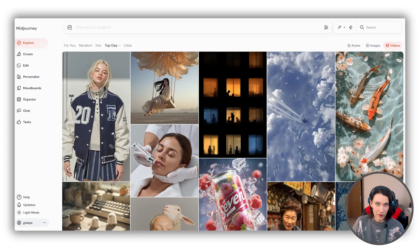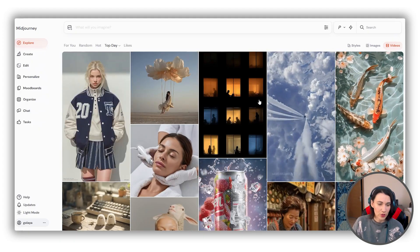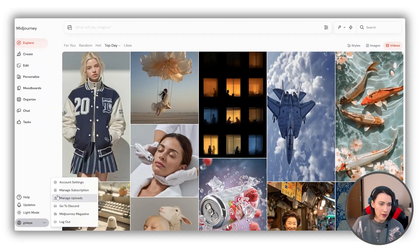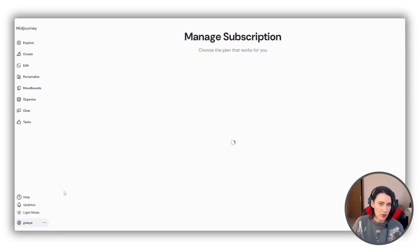If you're new to MidJourney, this part is for you. First, you should know that there is no free or trial version. To use MidJourney, you must subscribe to one of the paid plans. And with any of the paid plans, you can use your generated images in any way, including commercial purposes. You can find the subscription plan under your profile in the manage subscription section.